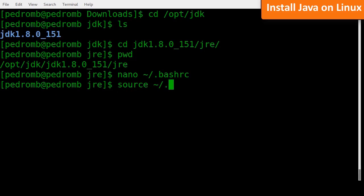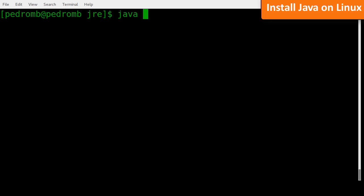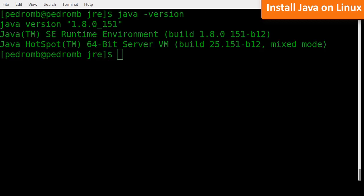Now we have Java installed. As a side note, there are easier ways to install Java on Linux depending on your distribution's package manager, but this method should work for any distribution. Linux users can skip ahead now to the Git installation step.